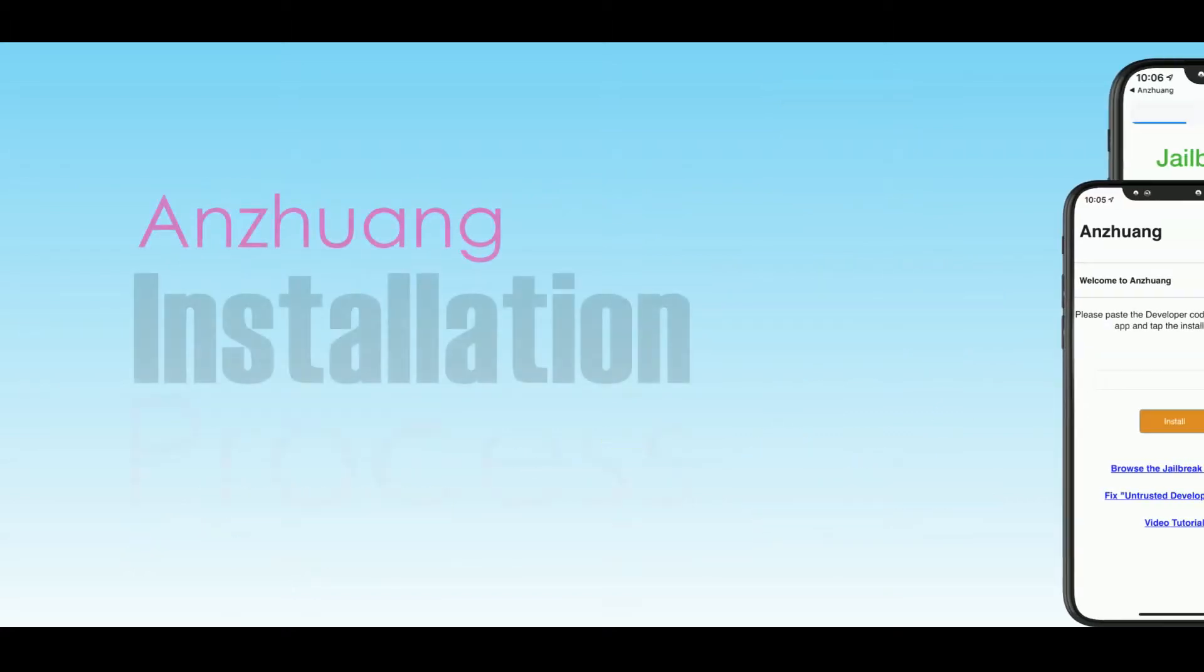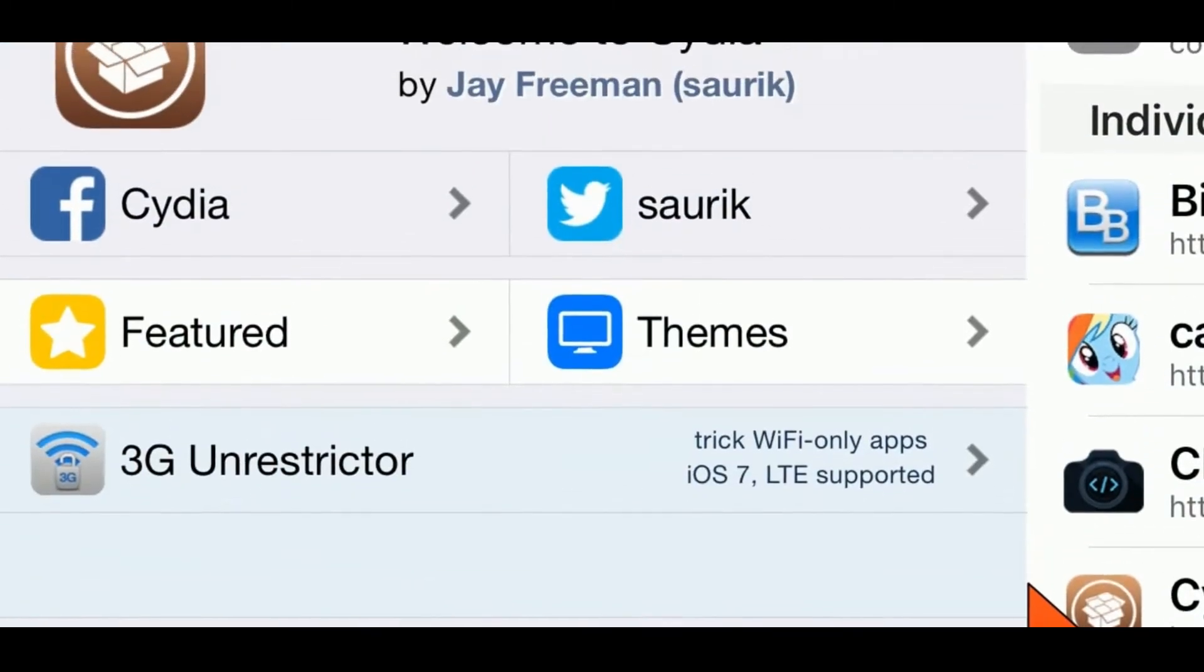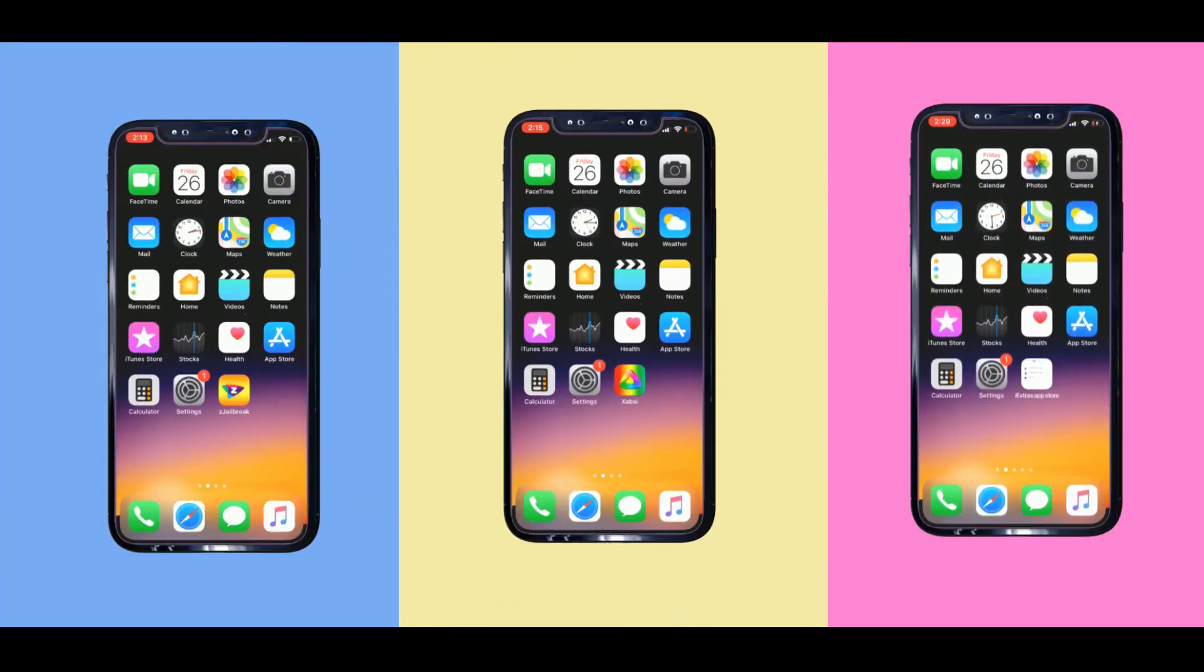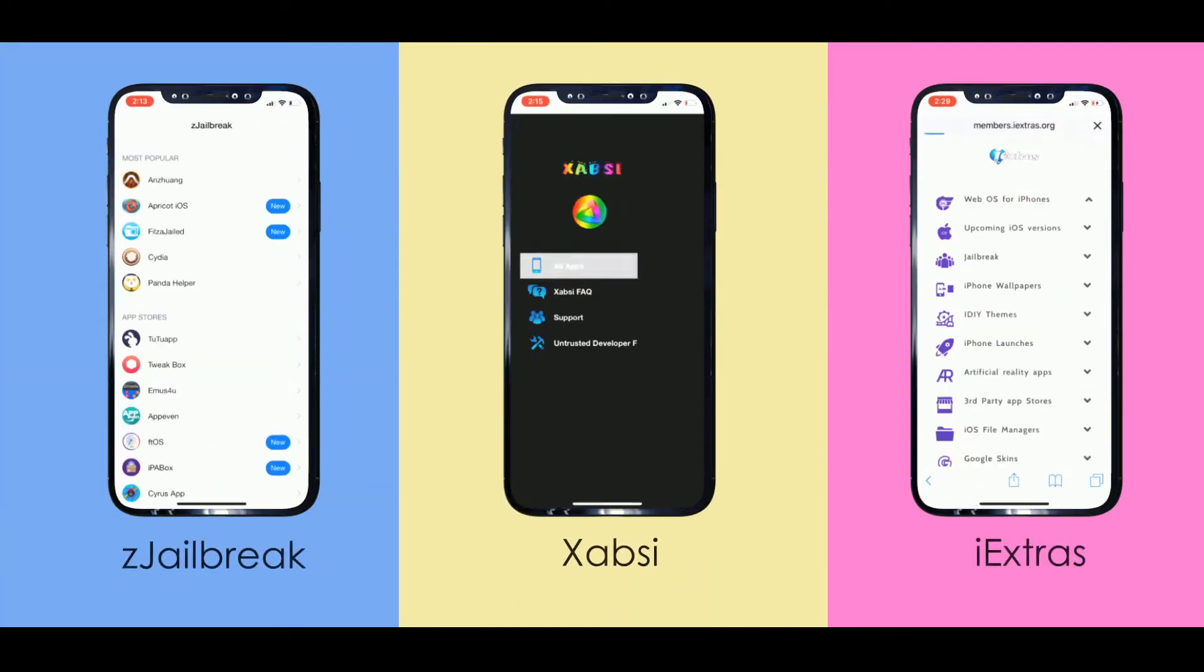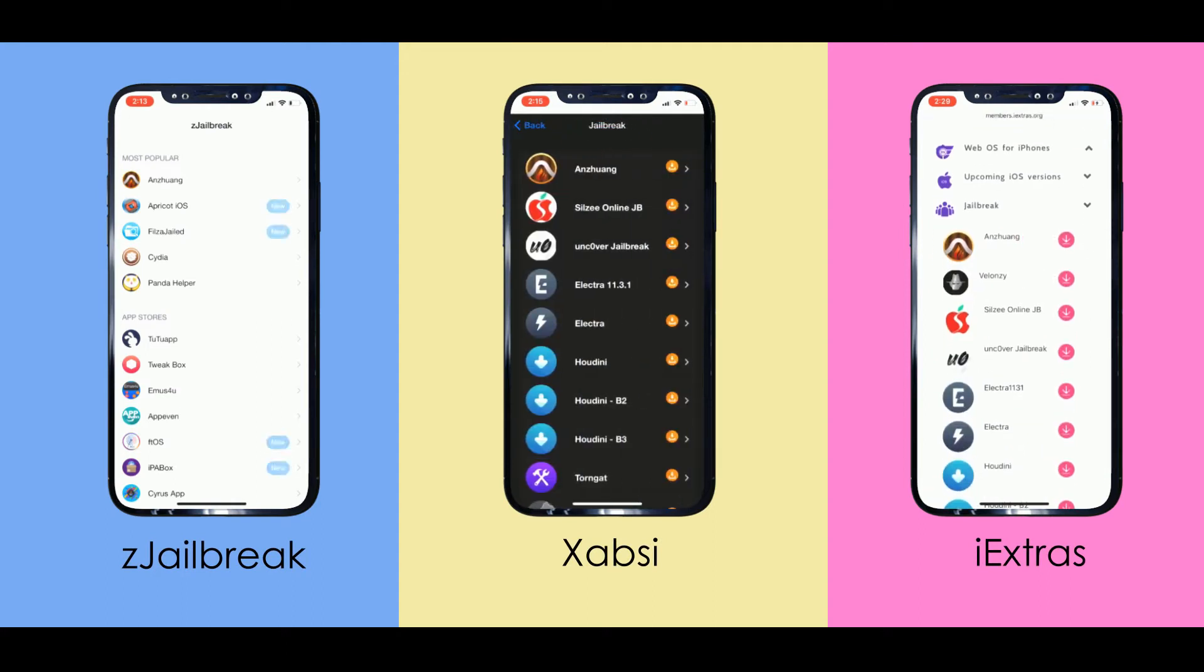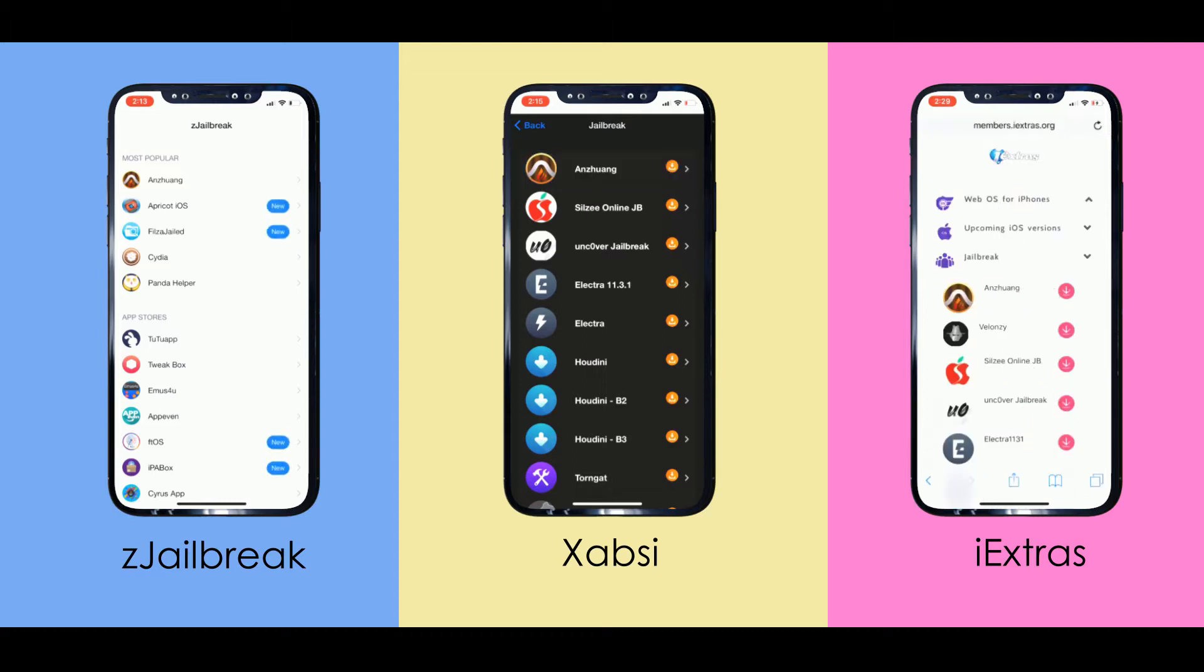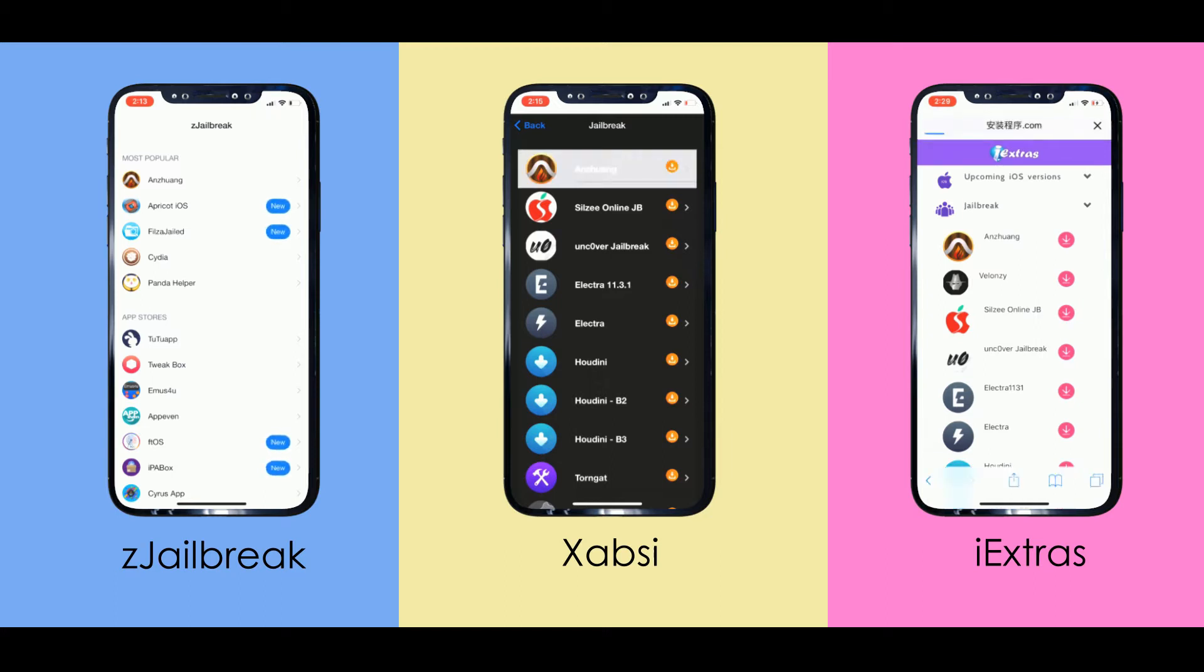Let's see the Anzhuang installation process as well as how to install Citiya using Anzhuang. First of all, you need to download one of the third-party app stores from ZJailbreak, Zabsi or ixtra's. It's a very easy process, and you need to provide your device passcode during the process. Now you have installed the app store.